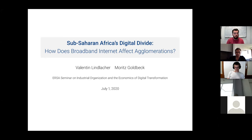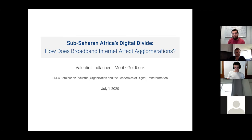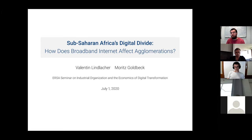As Lukasz already said, it's really at an early stage, so comments are very welcome. Broadband internet, as a general purpose technology, is very well understood in the literature, at least for developed countries. There's a lot more to look into than agglomeration effects. We also plan to go further into industry compositions and job creation, but as a first starting point, we decided to look at agglomerations to see general economic growth and population growth through broadband.